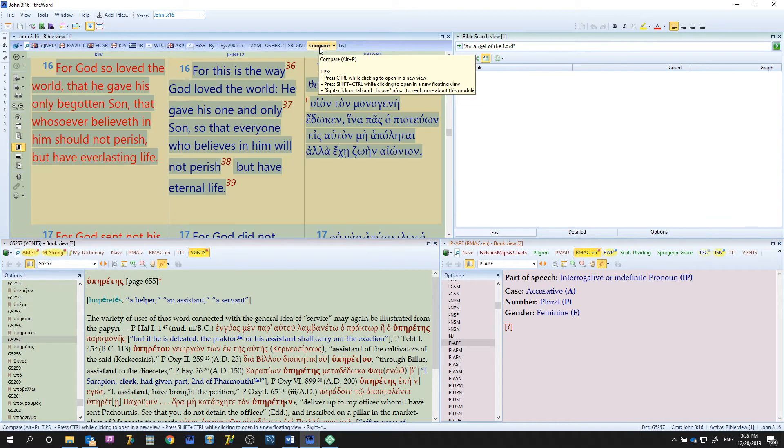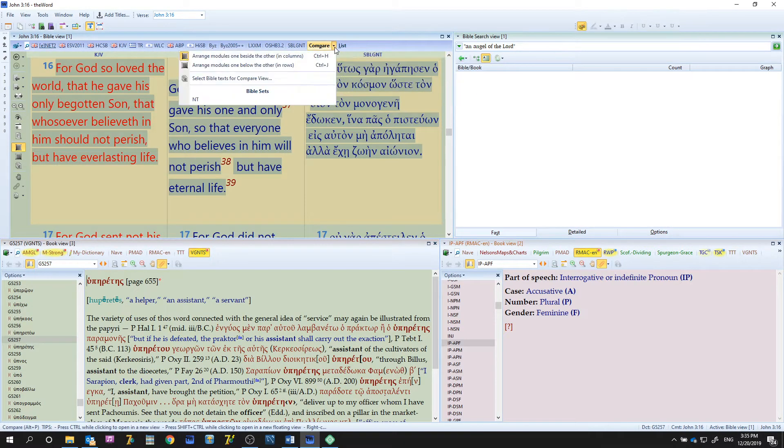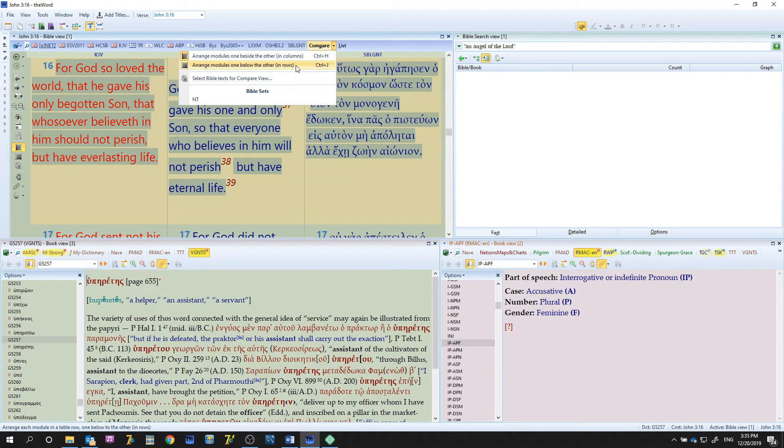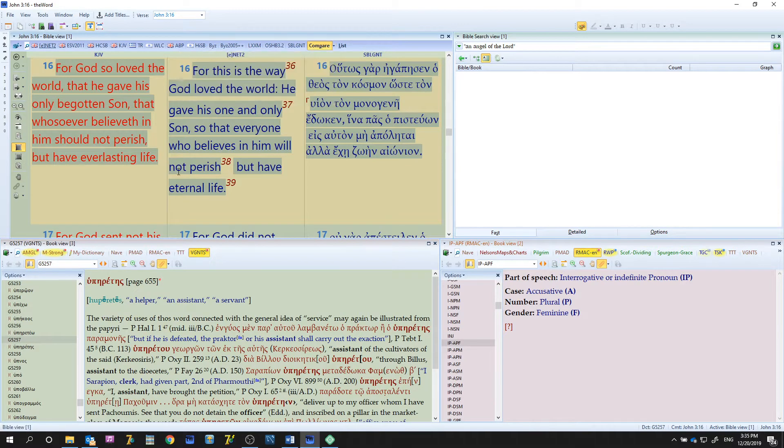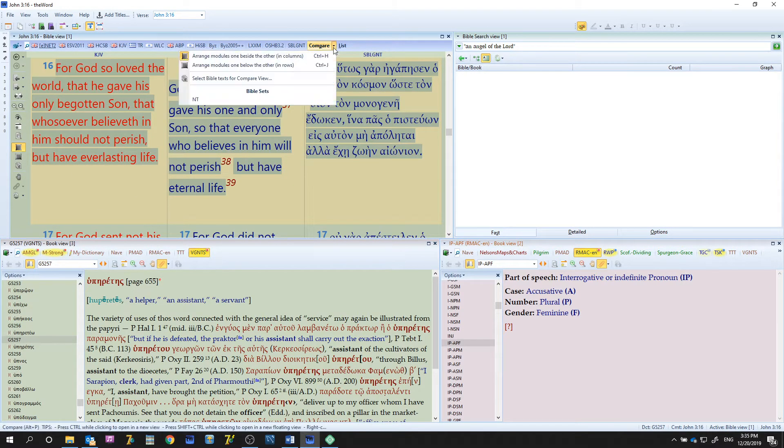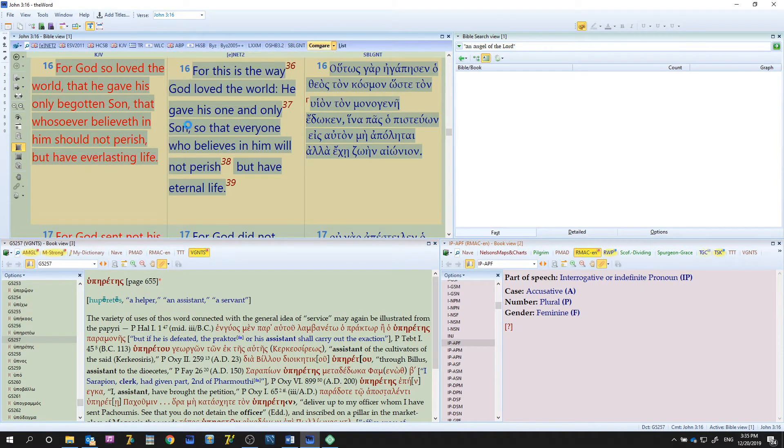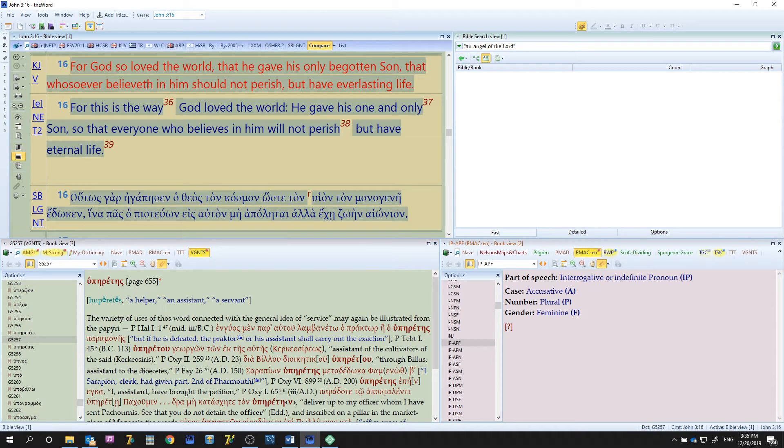Now under Compare you have an arrow which allows you to arrange the modules from side to side, as you can see here, or from top to bottom.